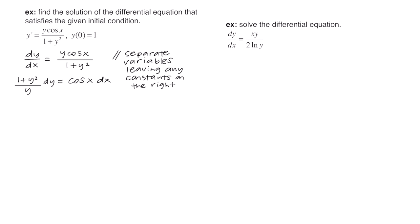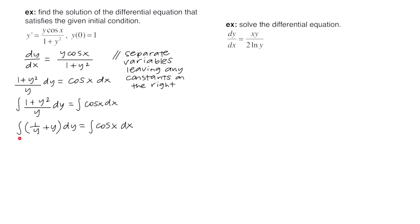Now that the variables are separated, we're going to integrate both sides. Before integrating the left side, we split (1 + y²)/y into 1/y plus y. The integral of 1/y is ln|y|, and the integral of y is (1/2)y². On the right, the integral of cosine is sine. Since both are indefinite integrals, we combine the arbitrary constants and place a single c on the right.